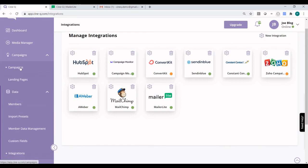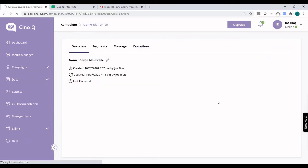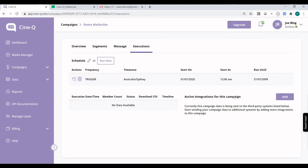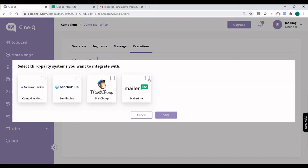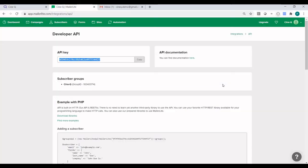If we go back to Campaigns, we can now go to Executions. On the right side we can see Active Integrations for this campaign, and we currently don't have anything in here. So if we click on Add, then MailerLite is now available. Over here we're listing all the active integrations for this particular account. Now we've set up the trigger campaign in CineQ as well as the integration, so if we go back to MailerLite we can set up the automation.